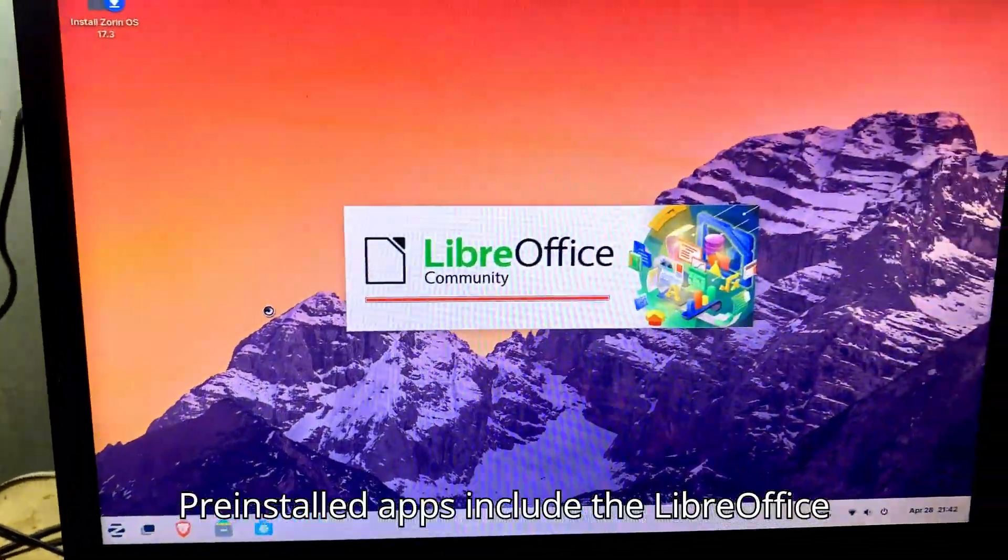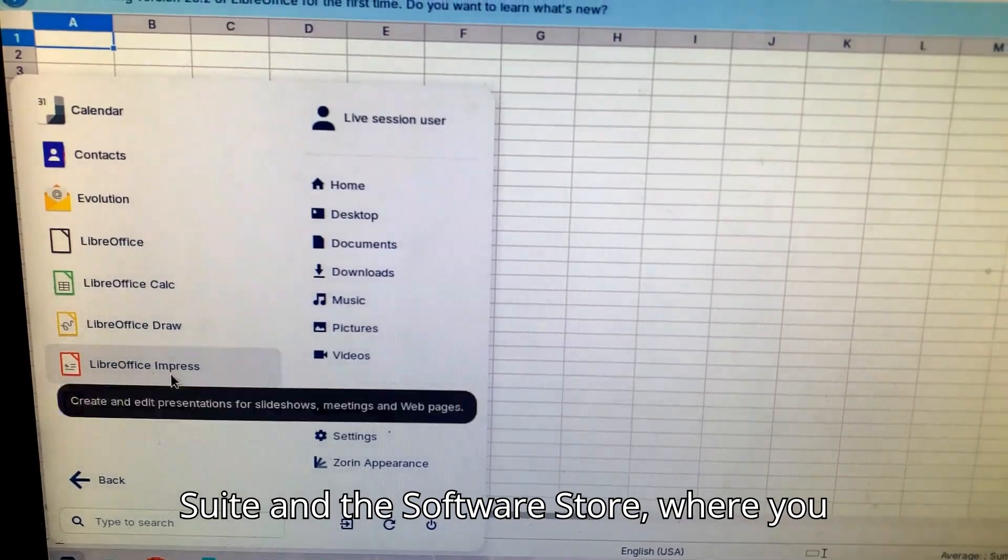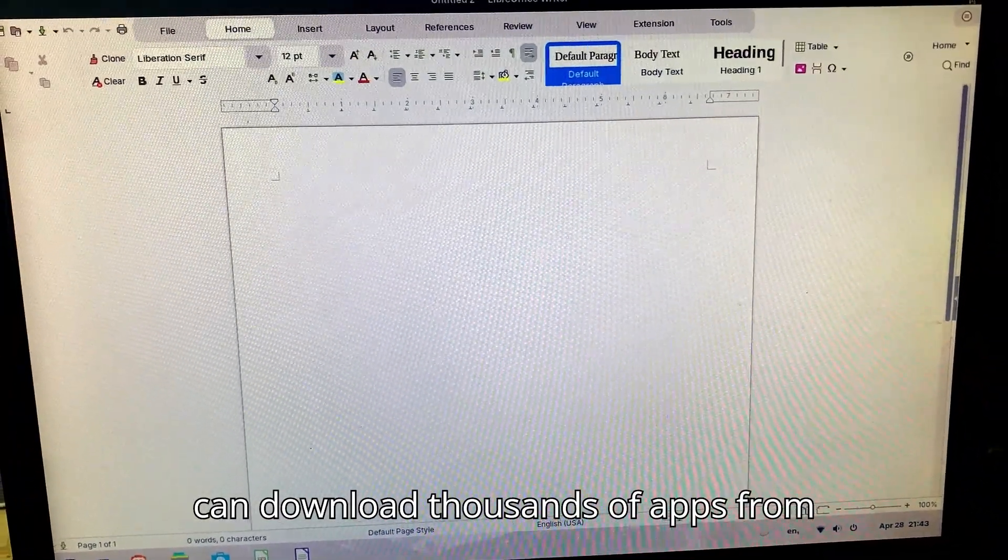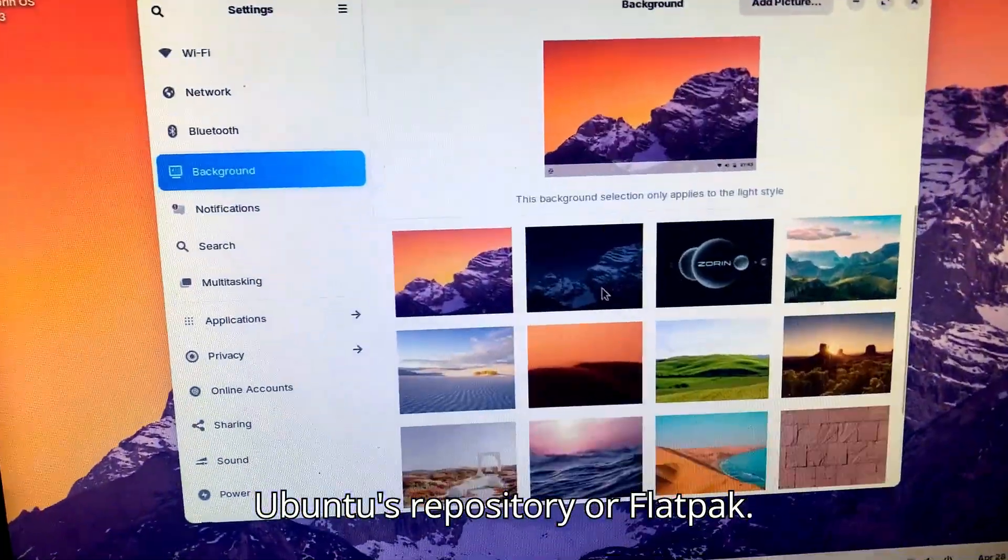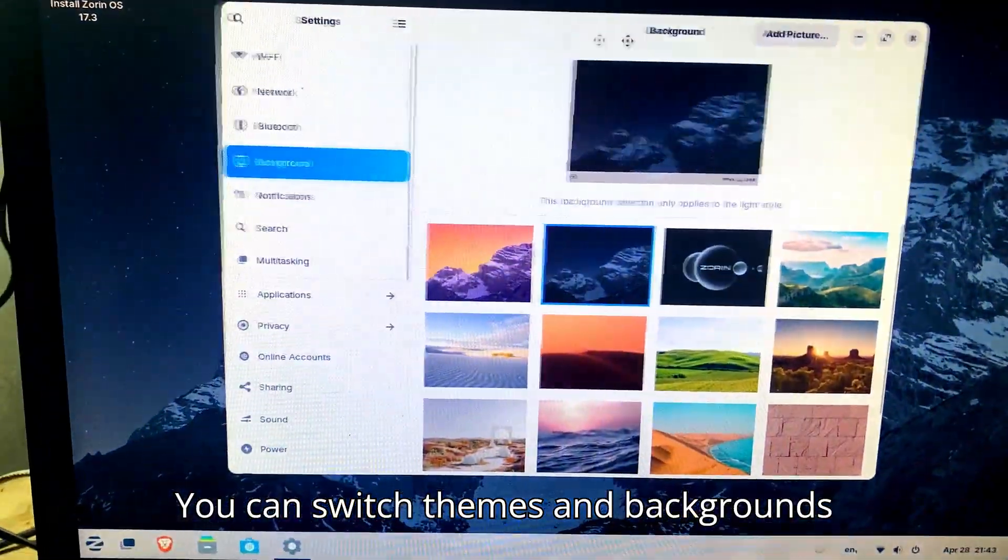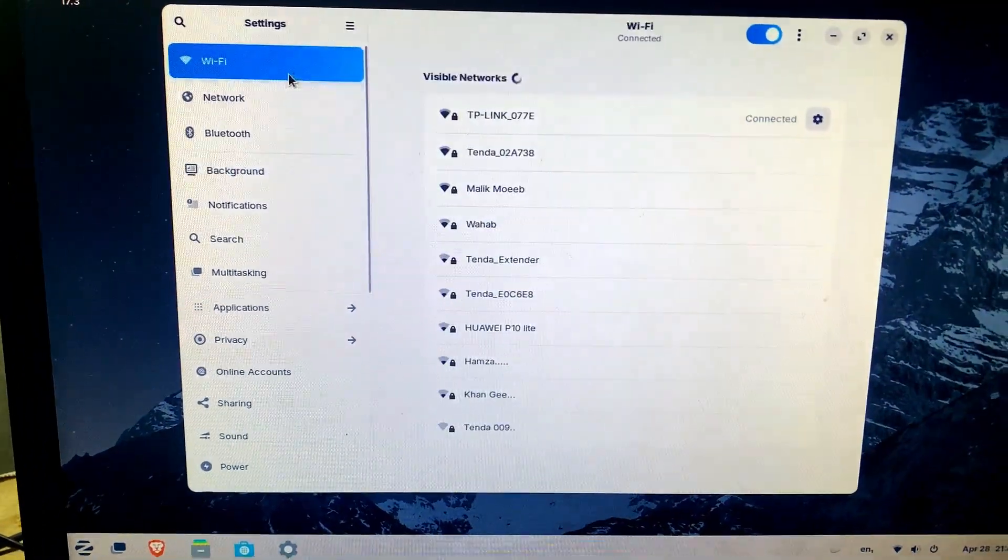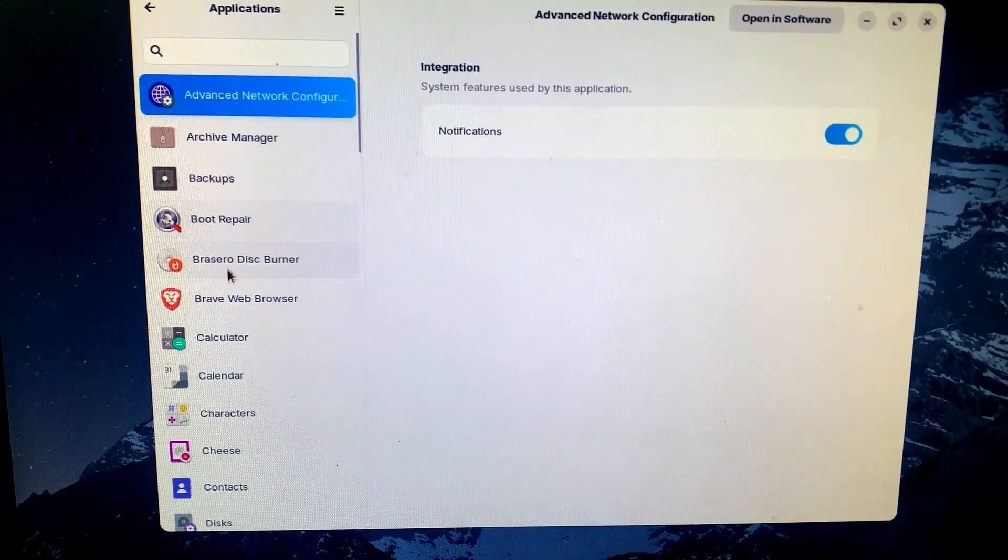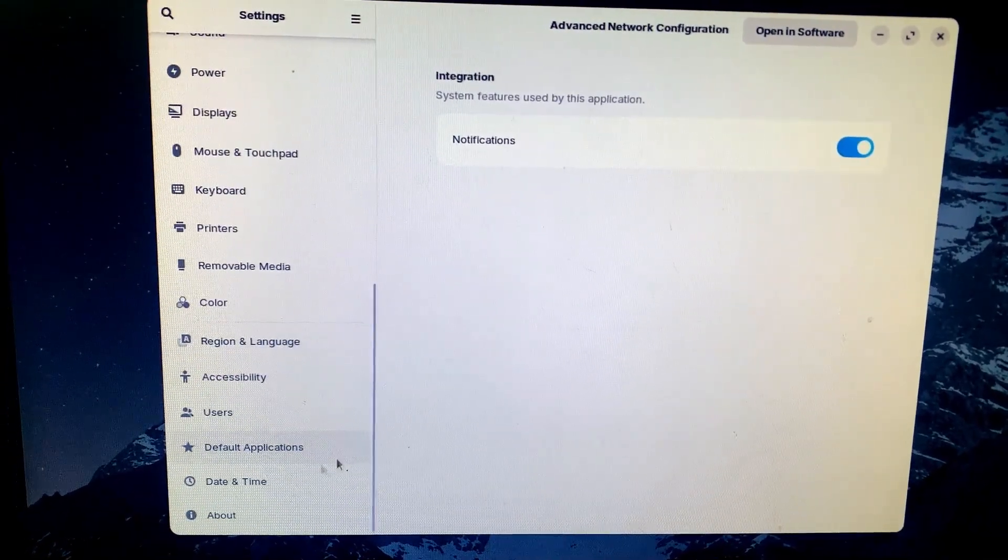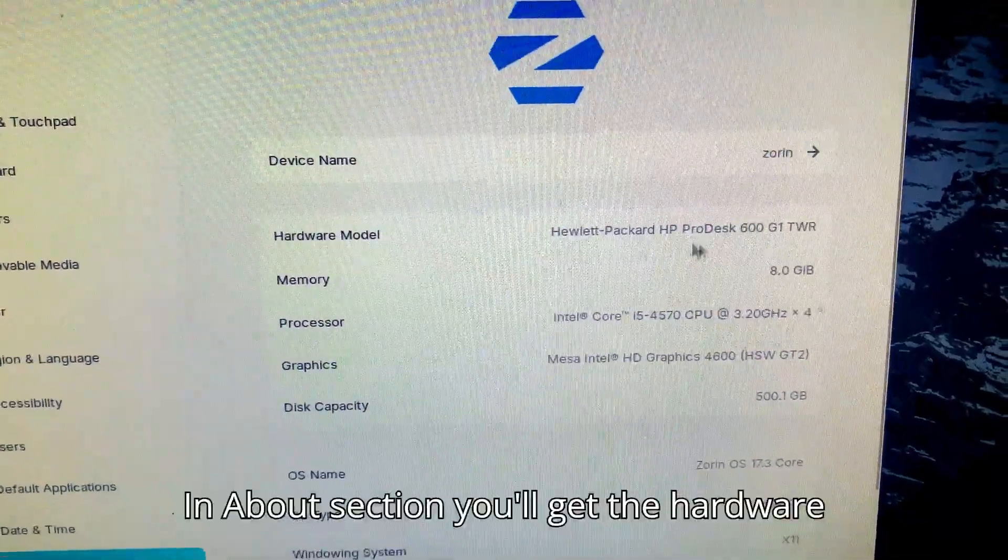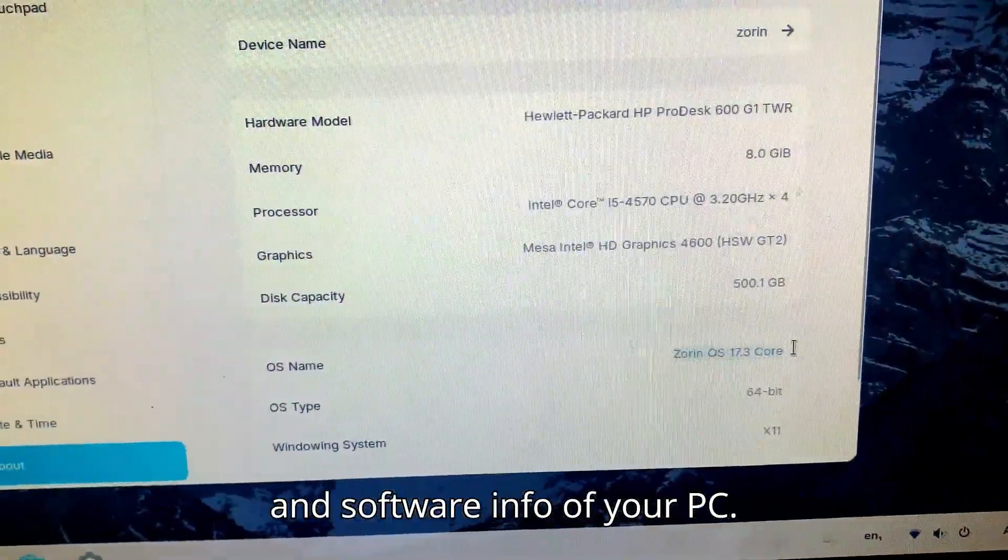Pre-installed apps include the LibreOffice Suite and the Software Store, where you can download thousands of apps from Ubuntu's repository or Flatpak. You can switch themes and backgrounds according to your choice. In the About section, you'll get the hardware and software info of your PC.